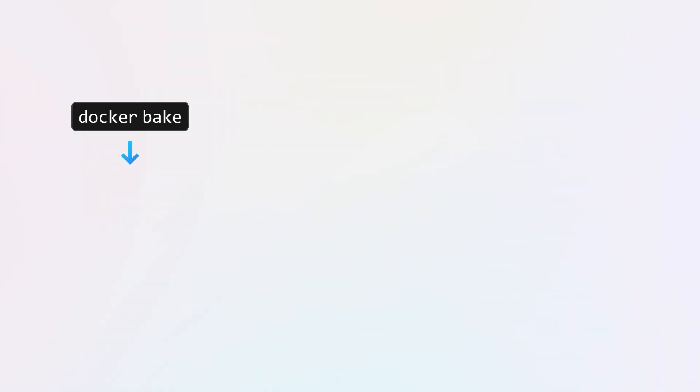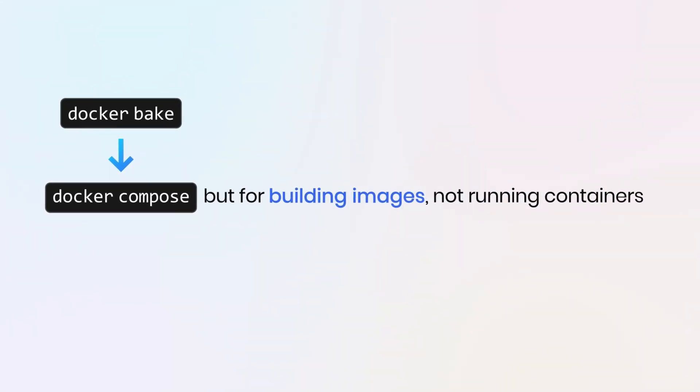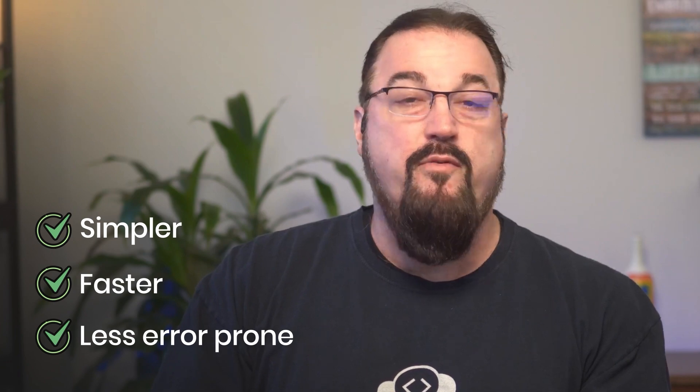And if you haven't heard of Docker Bake yet, think of it as Docker Compose, but it's for building images, not running containers. It's a powerful build orchestration tool that takes the hassle out of managing complex Docker builds. So no more juggling multiple Docker build commands with endless flags. Bake lets you unify all of your build settings, your targets, and your arguments in one place. That means simpler, faster, and less error-prone image builds for projects of any size.